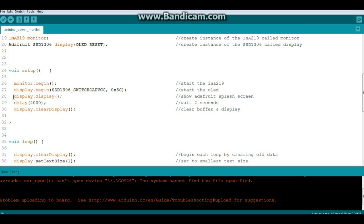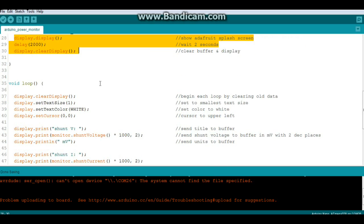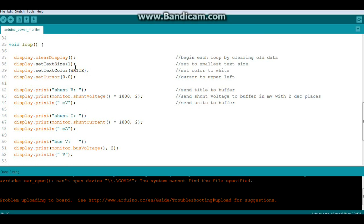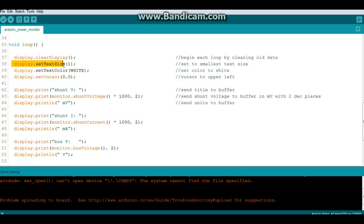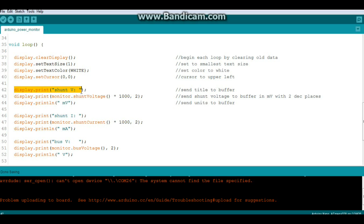Next we're going to show the splash screen, wait for two seconds, and then clear the display. Now we get into the main loop of the program. We're going to begin every loop by clearing the old data off the screen. Then we're going to go through these three lines: display.setTextSize one, setTextColor white, and setTextCursor to zero zero. That just sets up our screen so it's ready to do each loop.